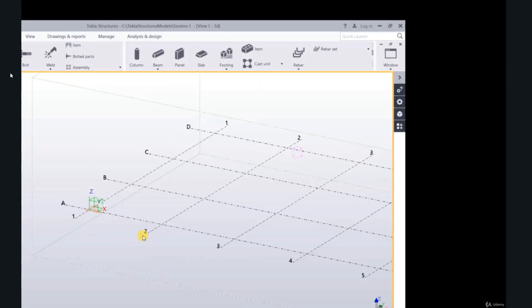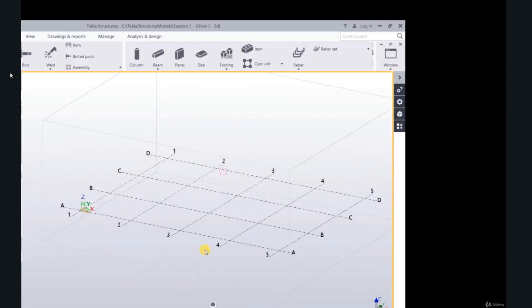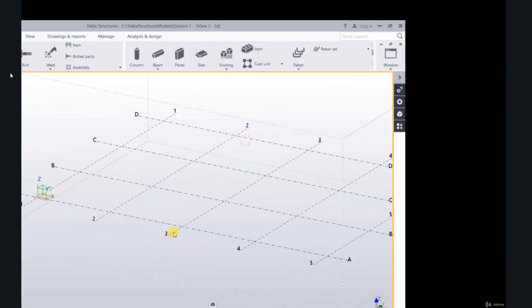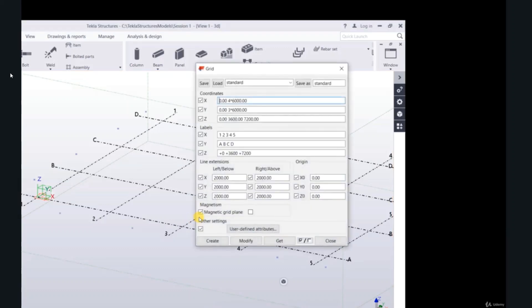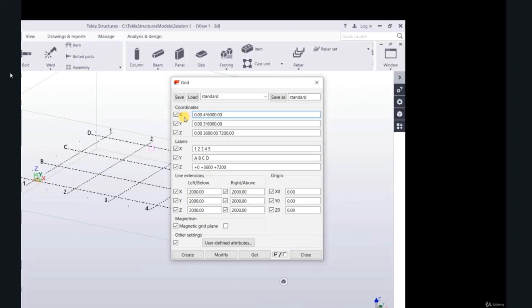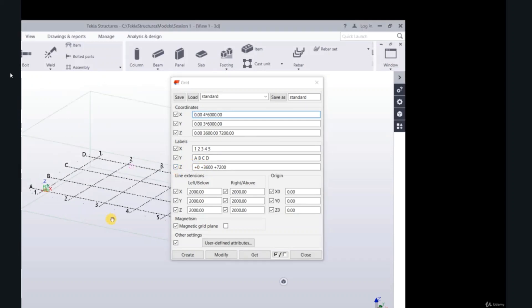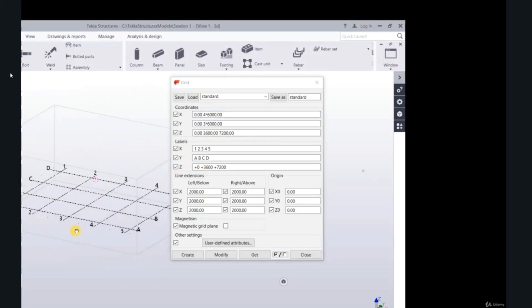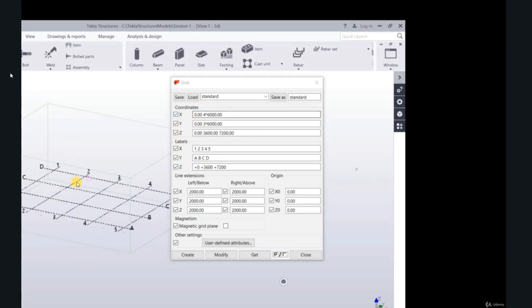To modify, double-click on the grid. Grid coordinates: x, y, z, labels 1, 2, 3, 4, 5, A, B, C, D, and labels for z. X is 0, the origin.